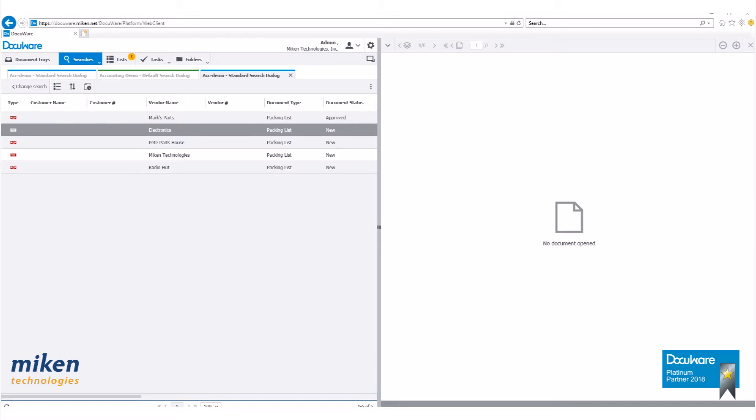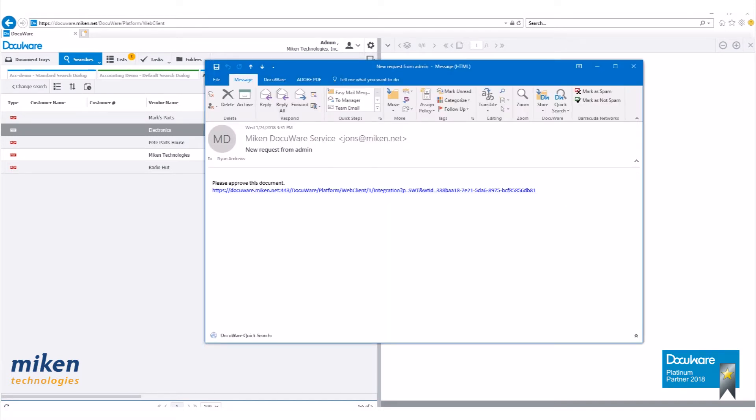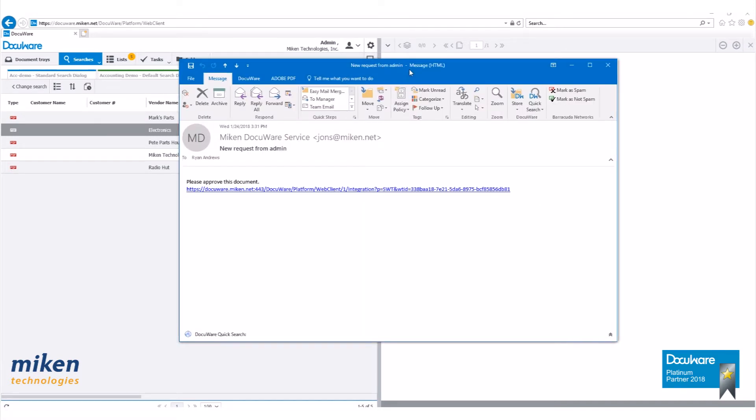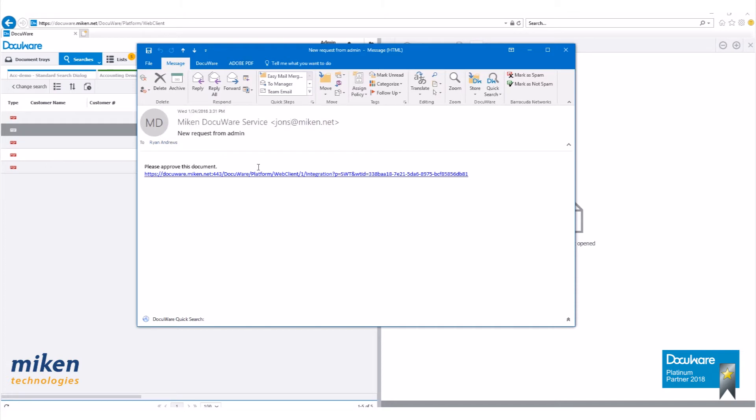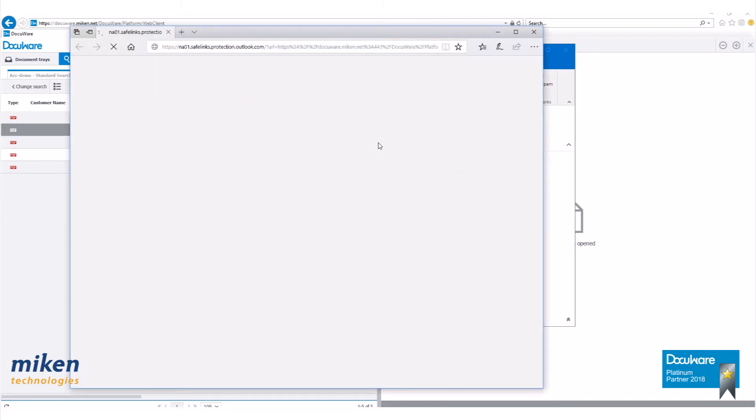So if we go back and check our email here, which I'll bring up. Here's my email. I got a new request from the admin. It went to me, Ryan. Please approve this document. Click on the link.